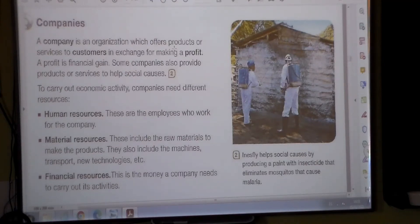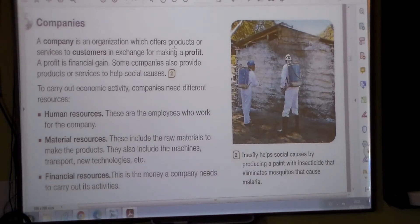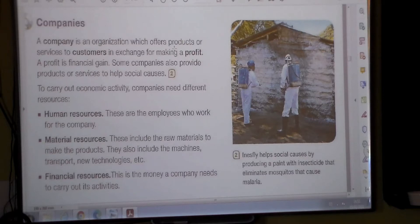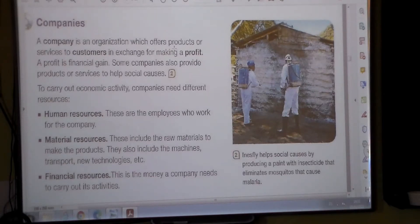A company is an organization which offers products or services to customers in exchange for making a profit — a profit being a financial gain. Some companies also provide products or services to help social causes. A company doesn't offer a service out of the kindness of their heart; they need to make a profit economically, financially. Some companies may help social causes, but they do it because of the effects of taxation.